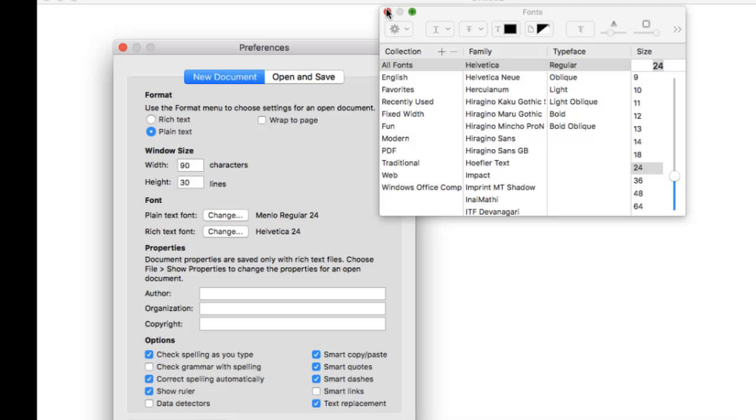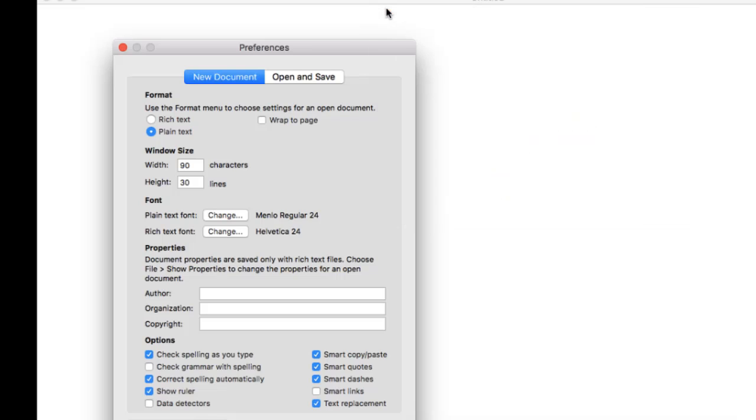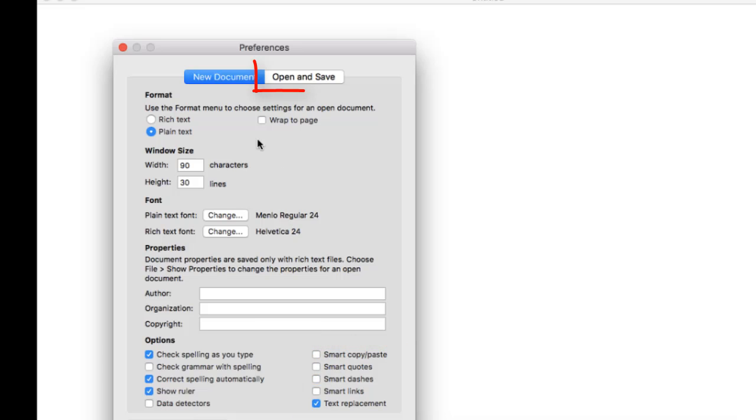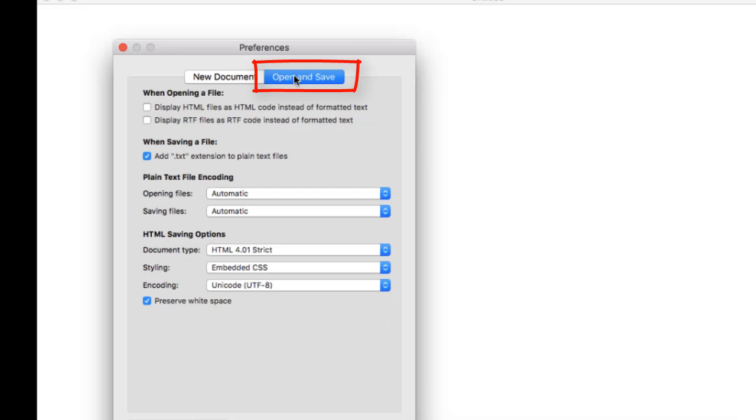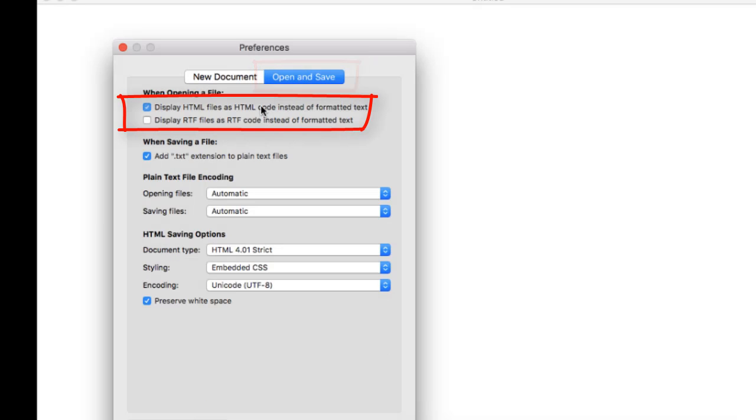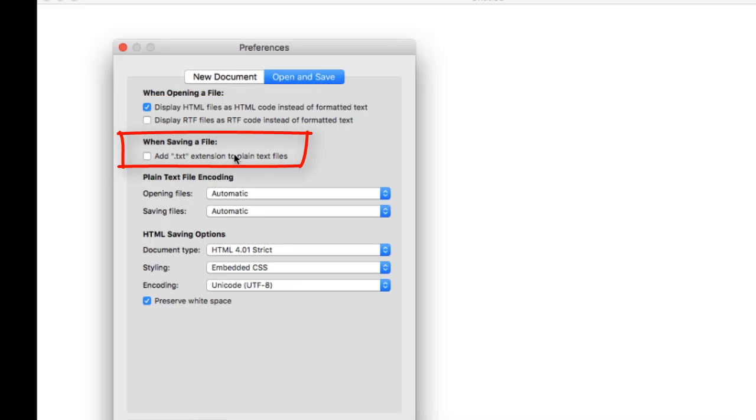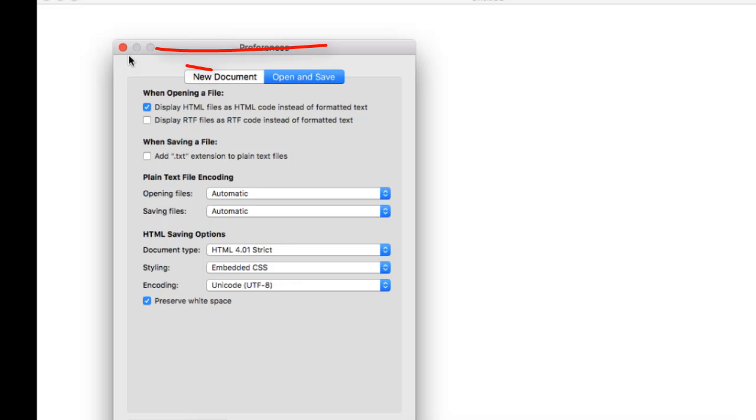Now for writing code, you want to uncheck all these smart things. Then over on the Open and Save side, you want to choose this first option to display HTML as tags and uncheck the Add .txt extension. Close that dialog box by clicking its Close button, the red circle in the upper left corner.